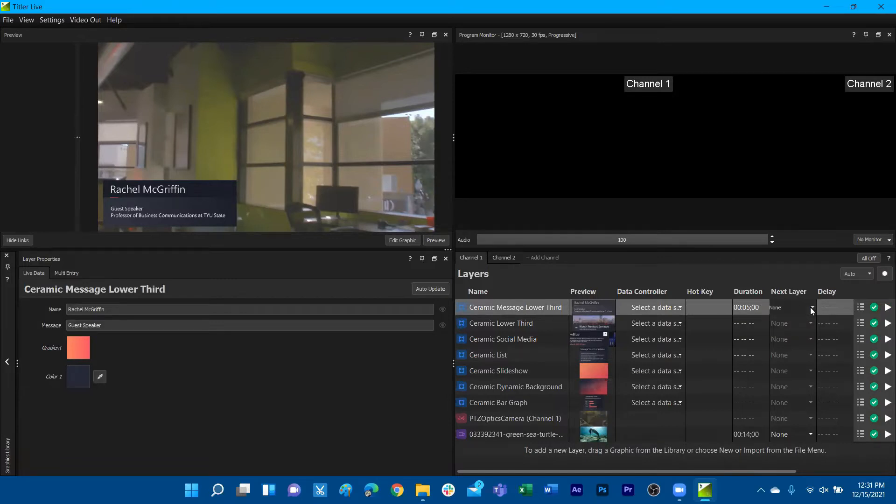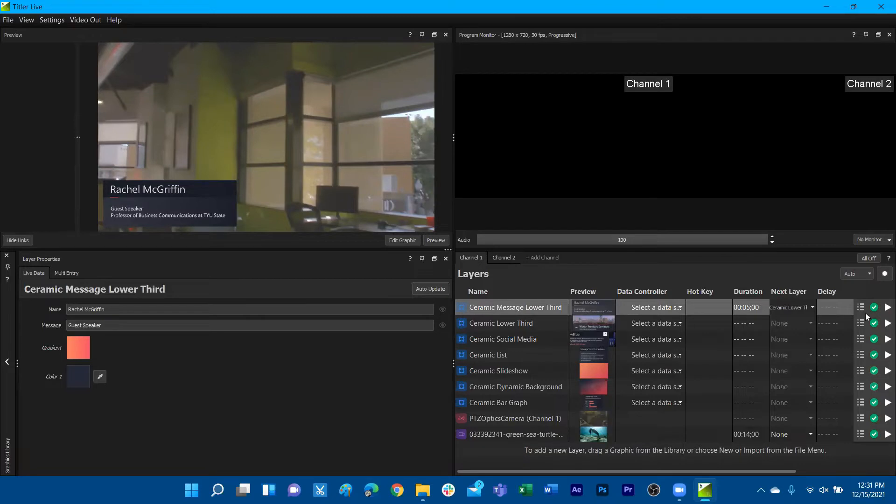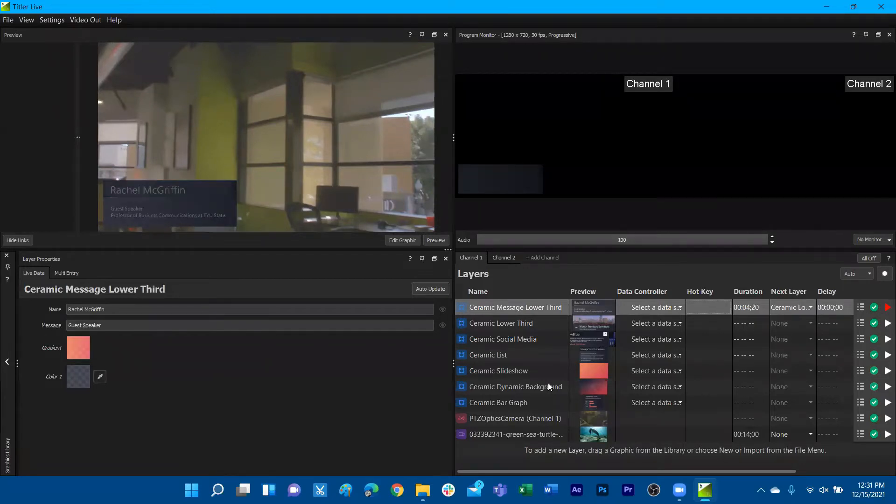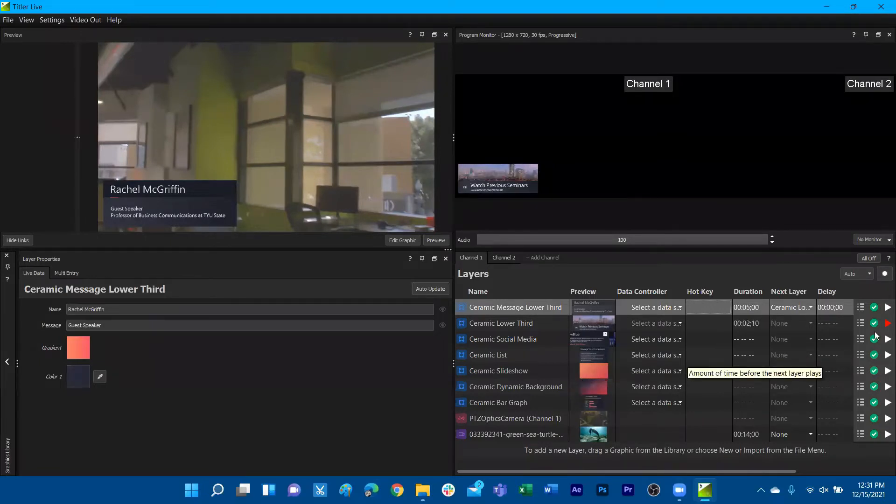We can assign something to play immediately after that graphic is done playing on its own. We can then assign the simple lower third below that to play automatically after this graphic has retired its duration. We get that play in and then the automatic play in for the next graphic.